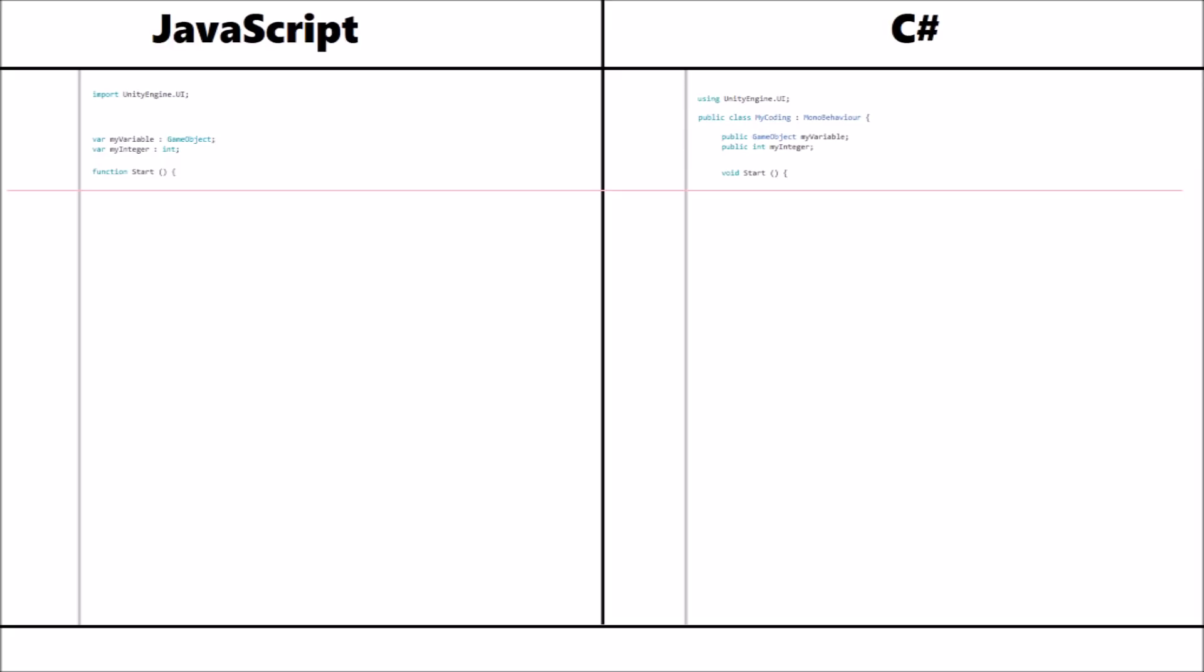In something like get component, we have JavaScript with the extra little dot before the spiky bracket. You'll notice that in the C-sharp version, the lack of the decimal right there.